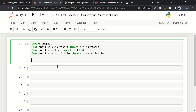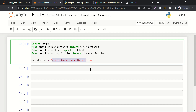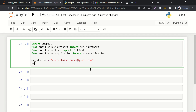The first thing we need is to attach our email address with the code. We'll write: my_address = 'contactaisciences@gmail.com'. The second thing is the password for the email account from which we want to send emails. This will not be the exact same password of the email account — it will be an encrypted app password, because SMTP is a third-party service.